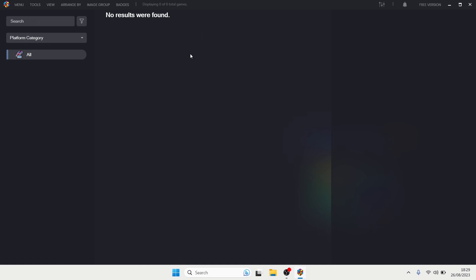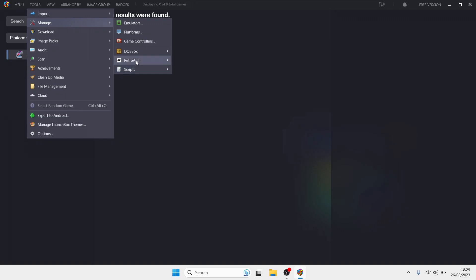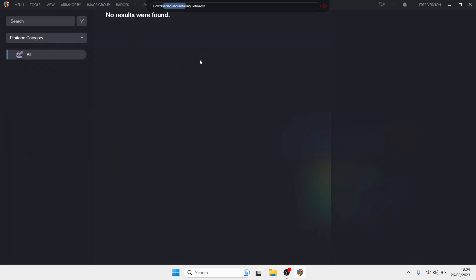Inside LaunchBox, I'm going to assume you haven't got RetroArch installed, so let's get it installed quickly. Go to Tools, Manage, RetroArch, and Download and Install. This will get you the most up-to-date recent version of RetroArch. Just let it do its thing.